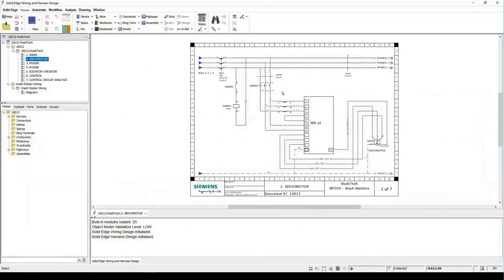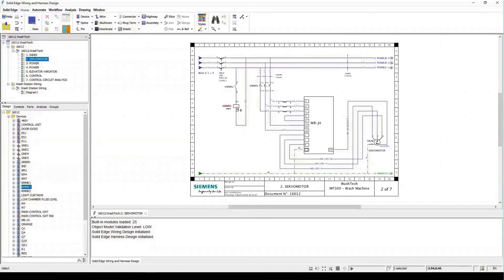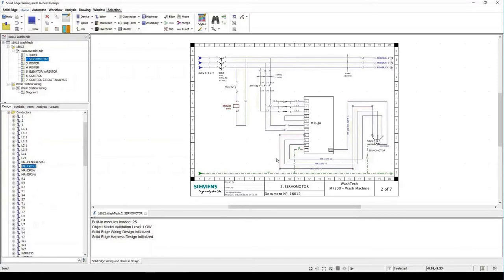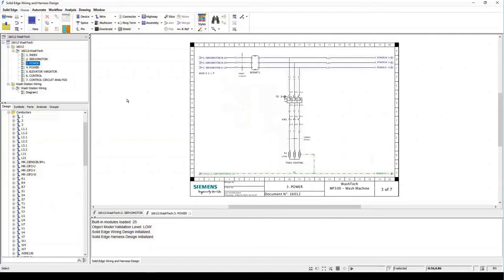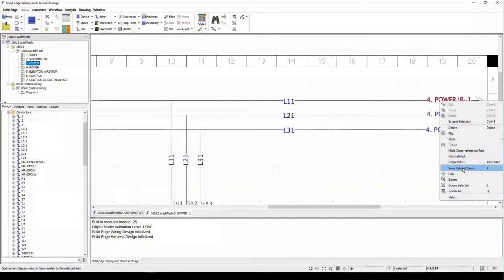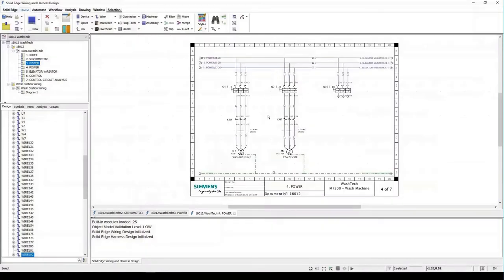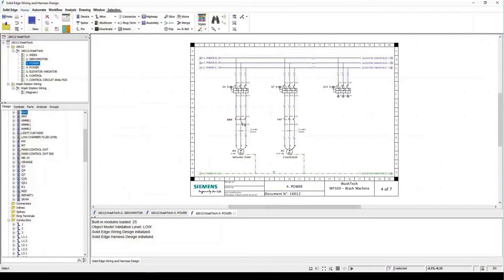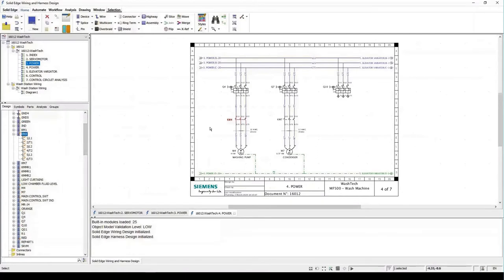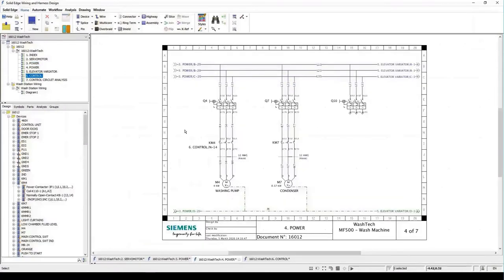Using the middle scroll button I can zoom in and out very easily. I can select a particular object like a coil or a wire, see that object in my design library, and view its properties. Going into another diagram called 'Power,' we have a contact, a circuit breaker, and live wires. Selecting a particular label like B1, I can right-click and select 'View Related Items' to move between sheets and navigate very easily. Selecting a contactor like KM4, I can see all its contacts and feedback contacts in the library.